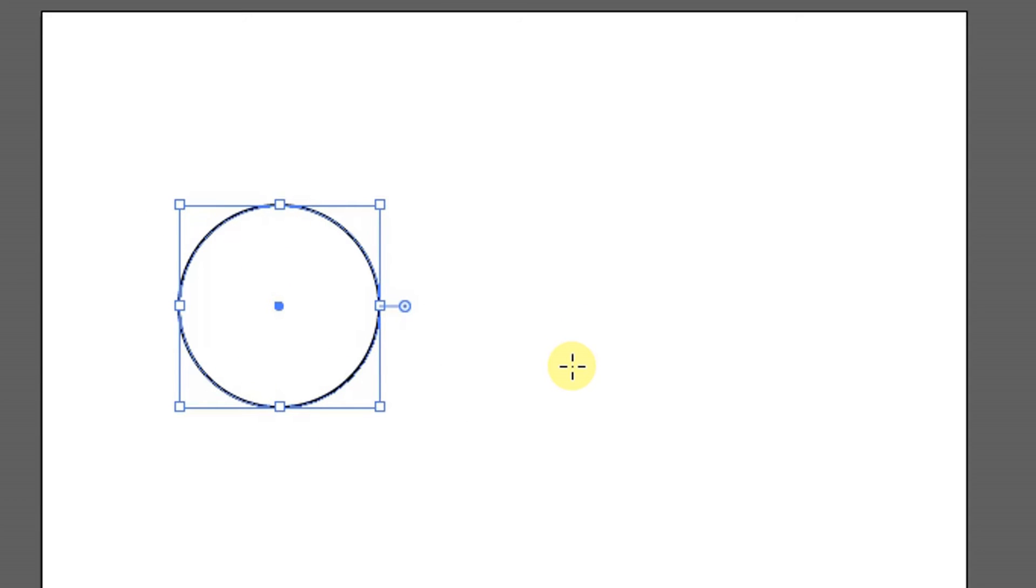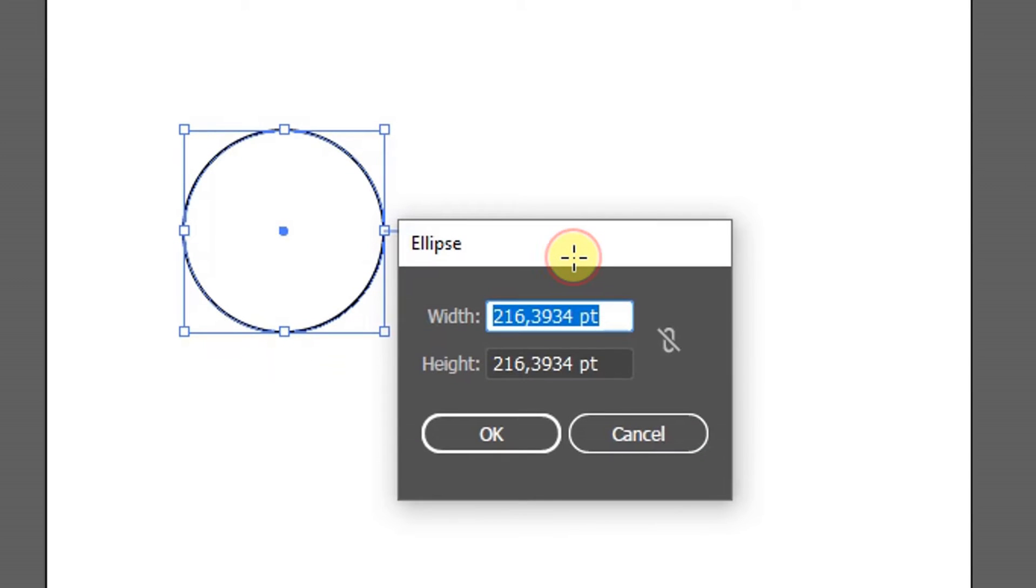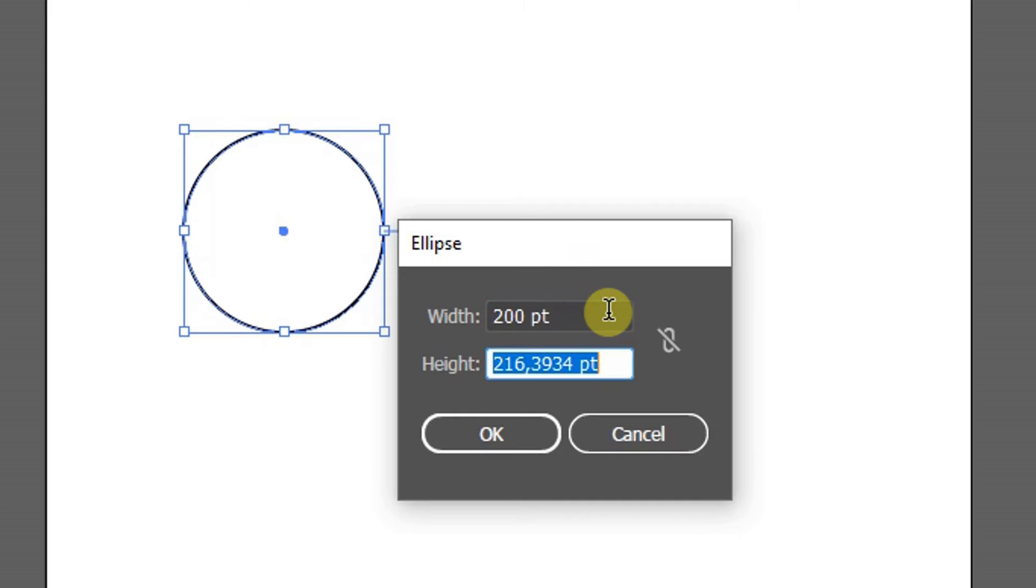Or, if you want to make a circle of a certain size, click on the work area, enter the size you need, then click OK.